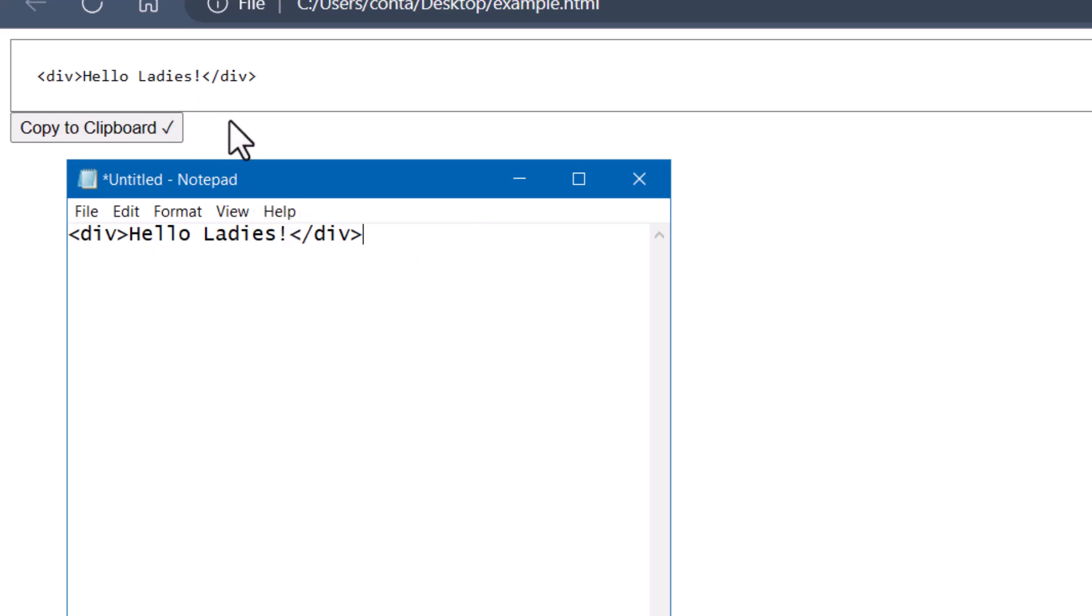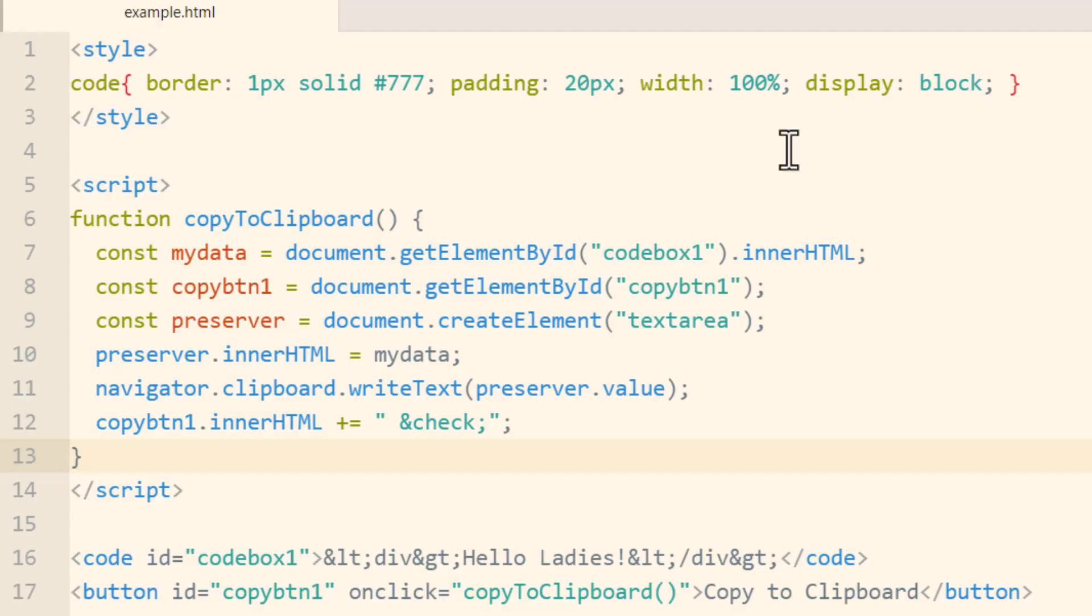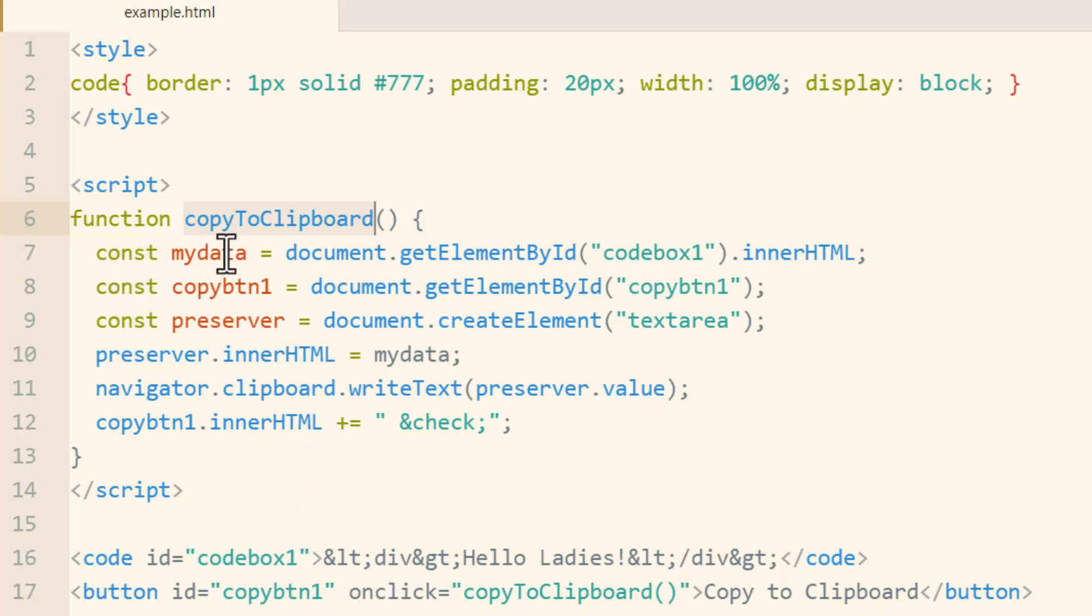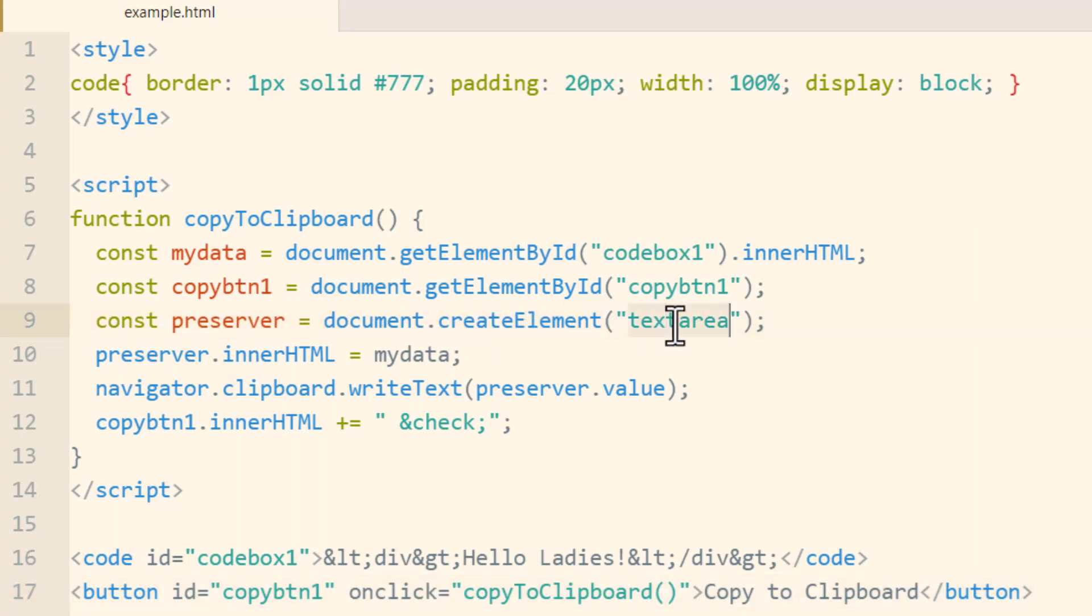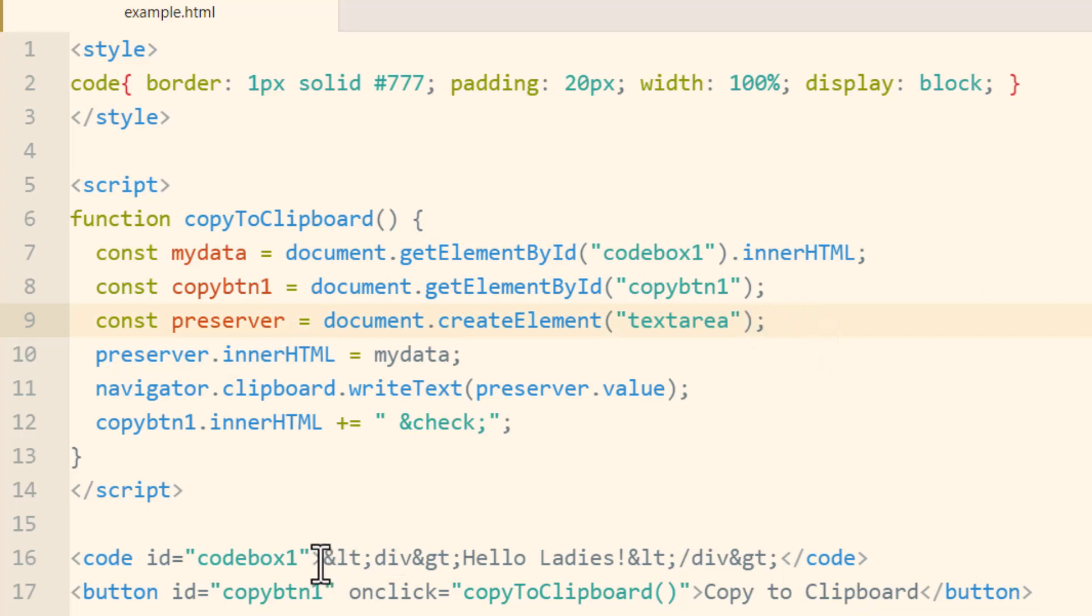Now I'll explain this code line by line. So we have a function called copyToClipboard that is made to execute when we click this copy button one. What I did was I just made a constant for my data and that's equal to the inner HTML content of code box one. Then we have another constant called copy button one that represents the object of this button. Then I created another constant called preserver which I'm creating the element of text area. I'm not going to add to the document or anything, I'm just using it to preserve the rich text because if I didn't do this, in their clipboard you would see the actual and lt semicolon and gt semicolon and you don't want that to happen. You want to actually give them brackets that these entities represent.